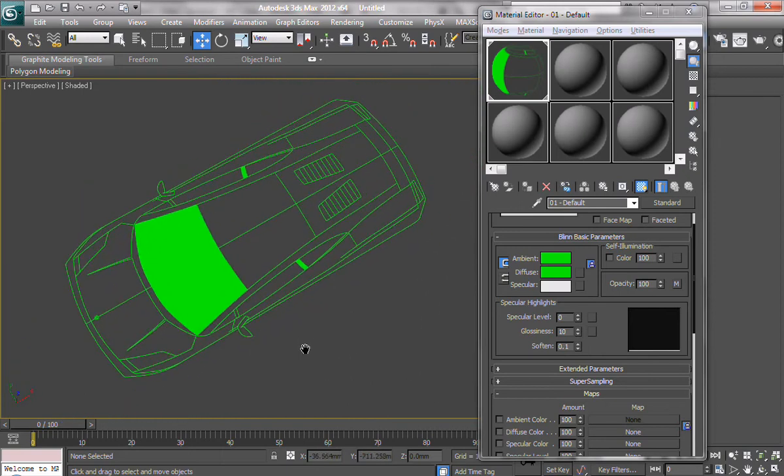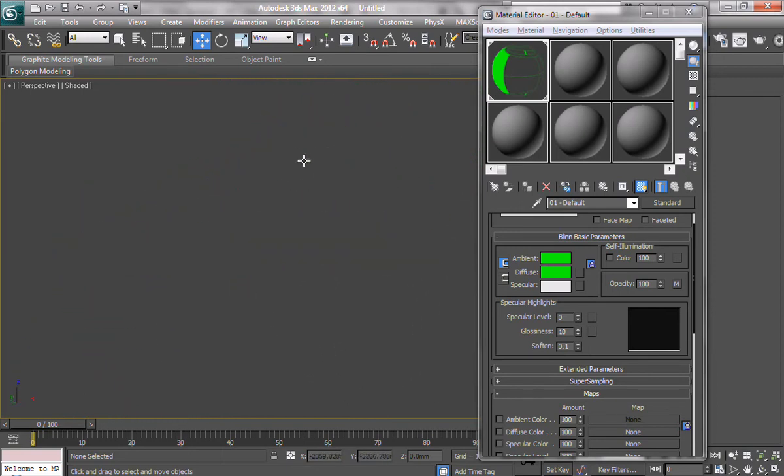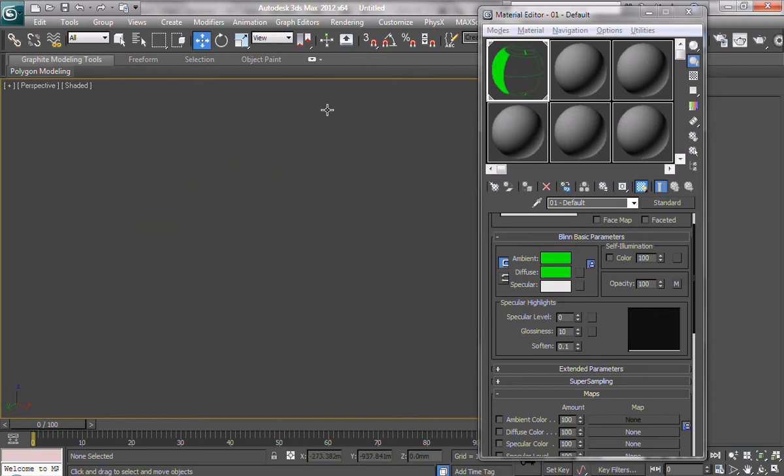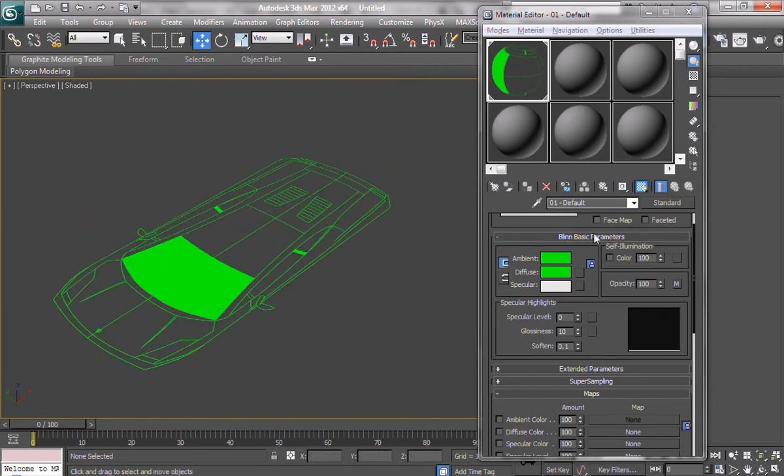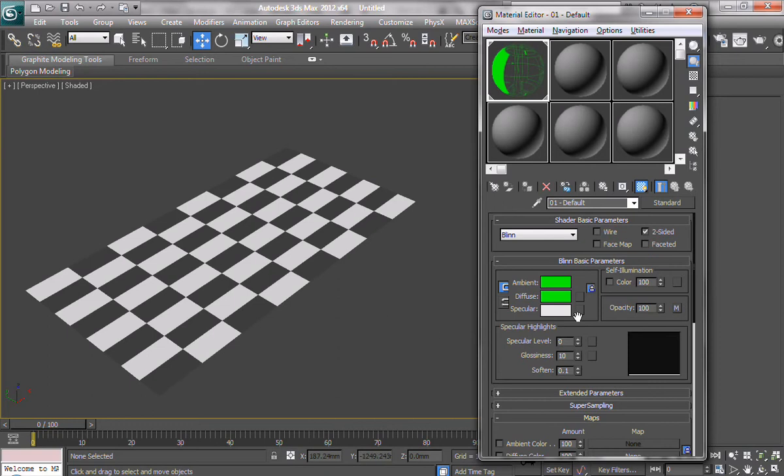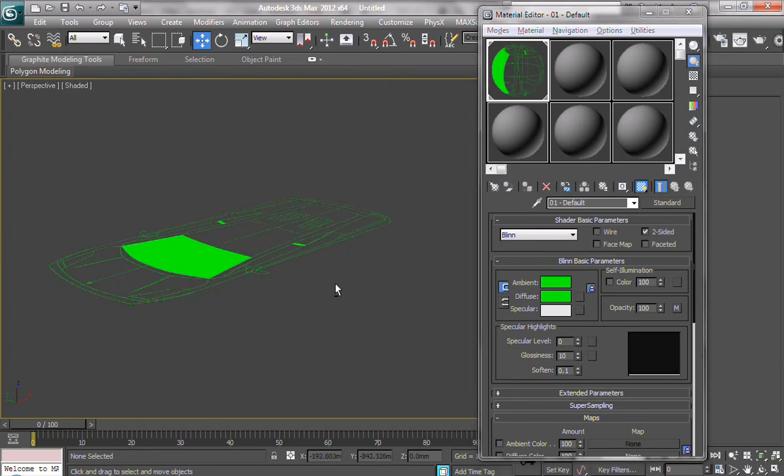Now, you might want a two-sided preview. So, we're going to just enable the two-sided option on our shader. Again, it's going to recompile, and done, and done.